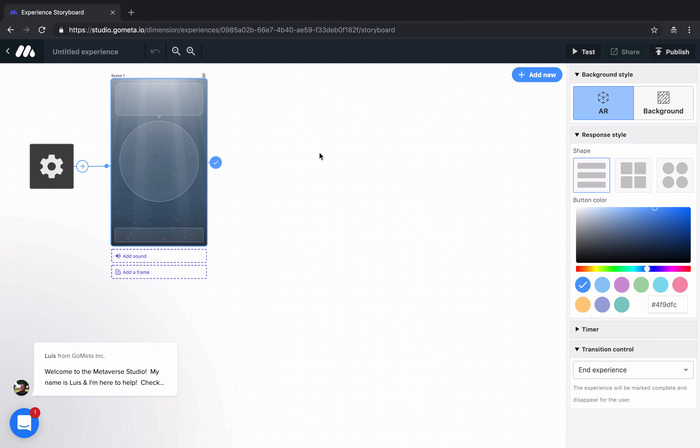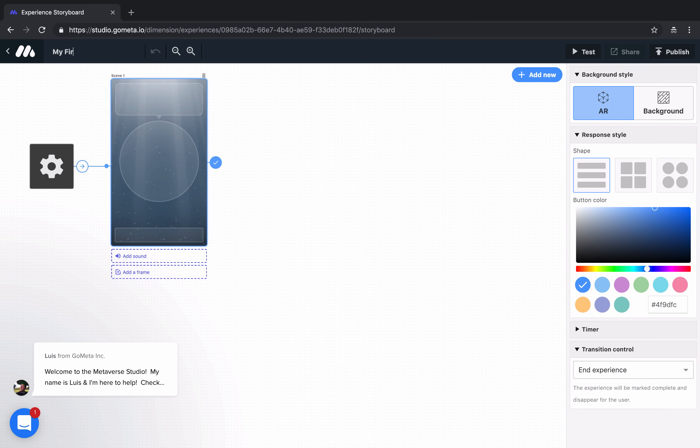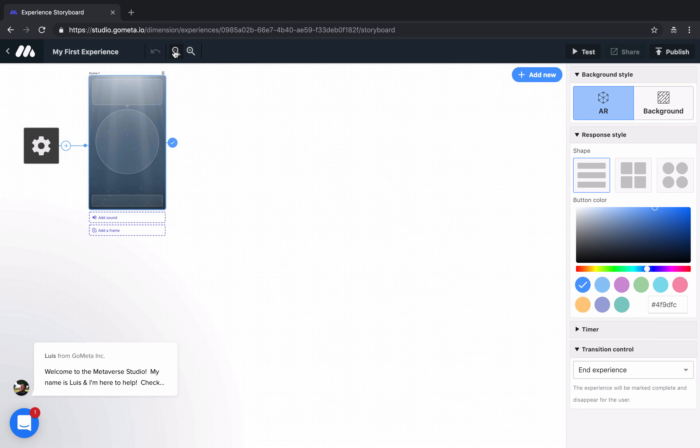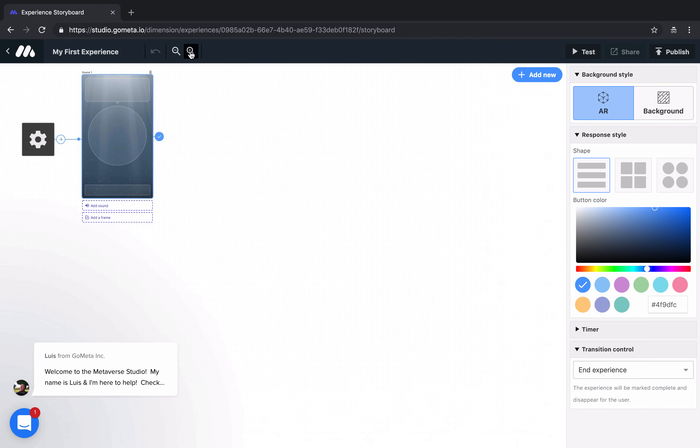Starting from the top left of the Storyboard page, you'll see the Metaverse logo. Clicking on this will bring you back to the Experience Preview page. From here, you can name your experience. And then moving on to the right, we have an Undo button, a button that lets you zoom out, and a button that lets you zoom in.